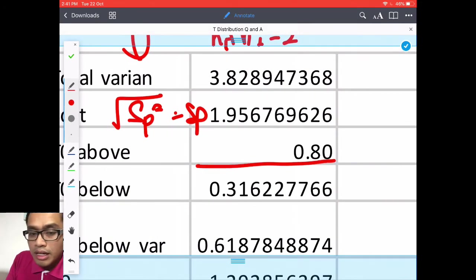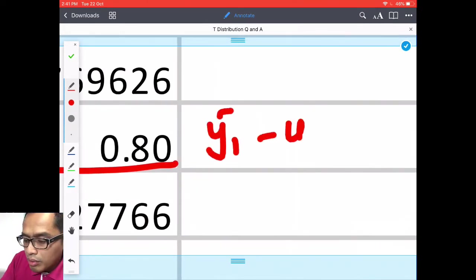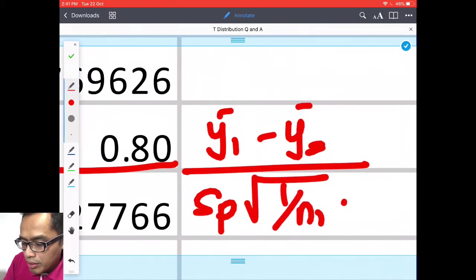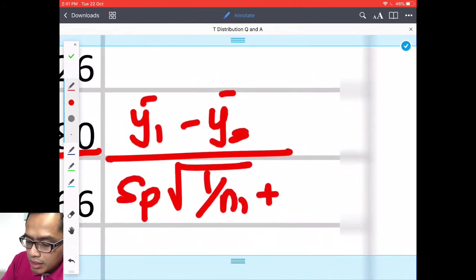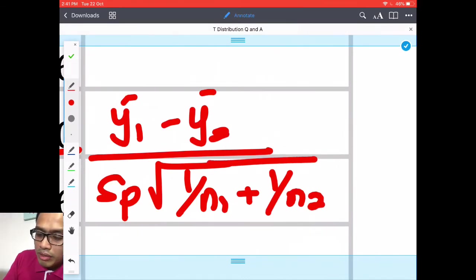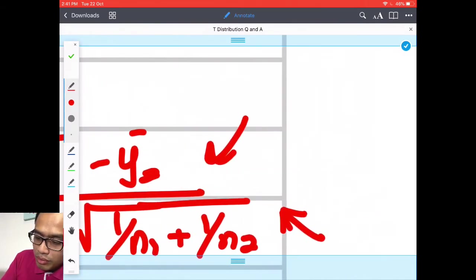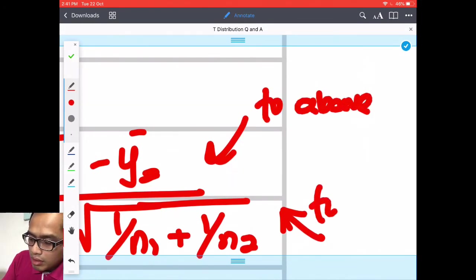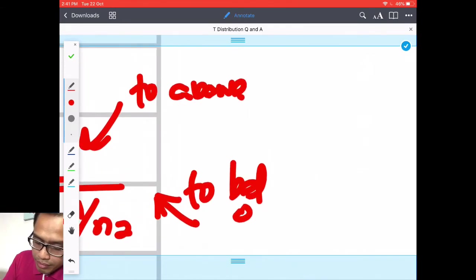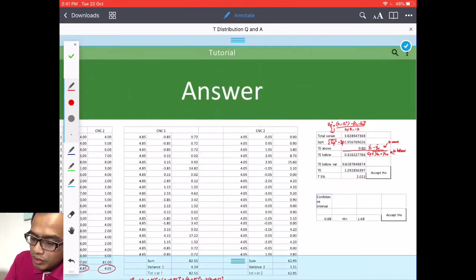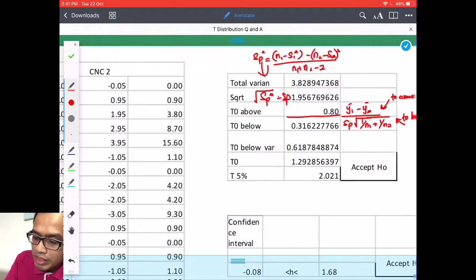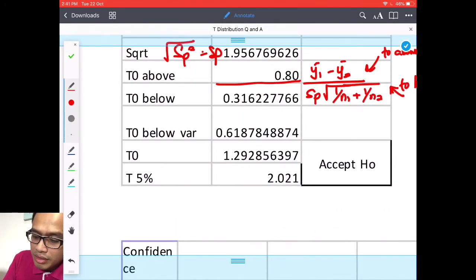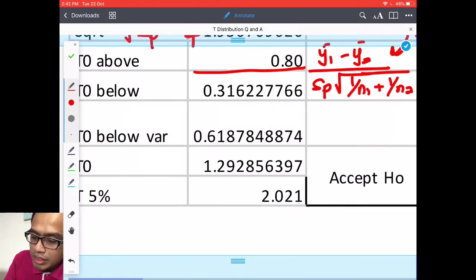So this total variance you have your SP squared equals n1 S1 square and n2 S2 square divided by n1 and n2 minus 2. And from there you have your total variance which is this one you can square root it. This is SP.